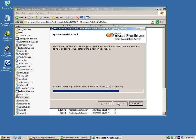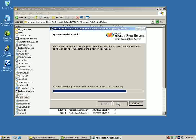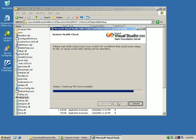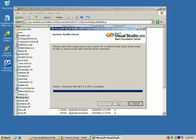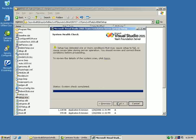Let's just give it a few more seconds for the health check to complete. It completed the health check and it detected some warnings. Let's go ahead and take a look at those.